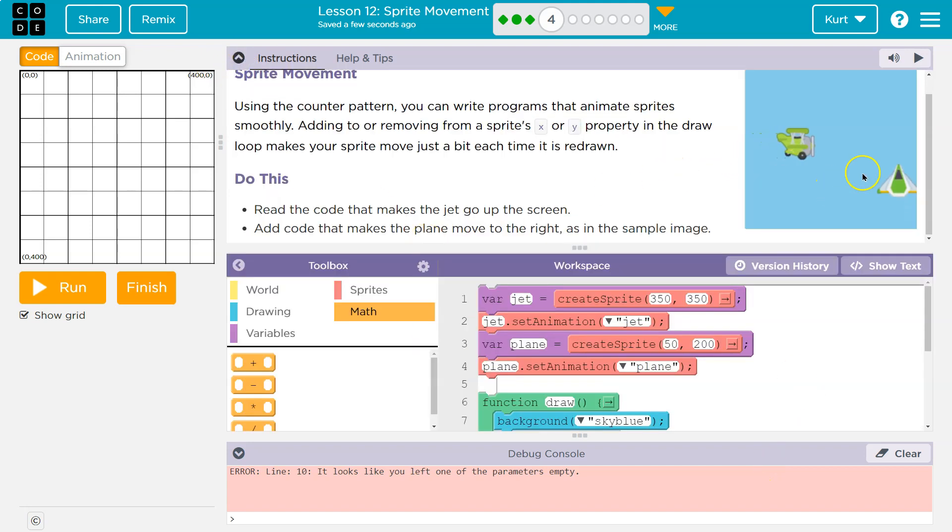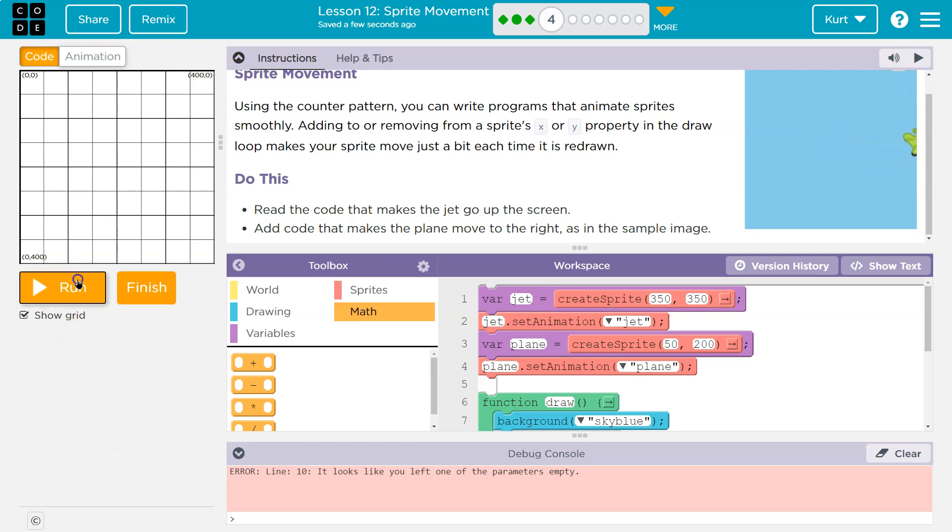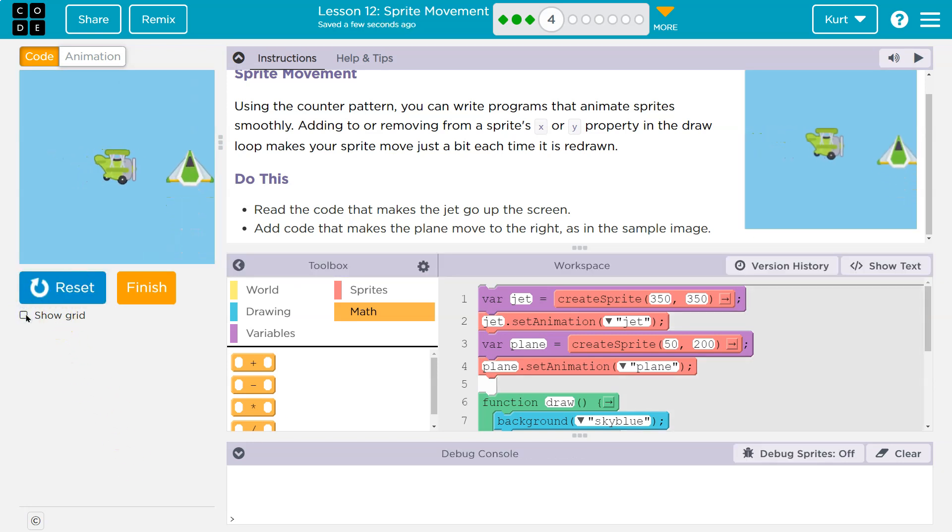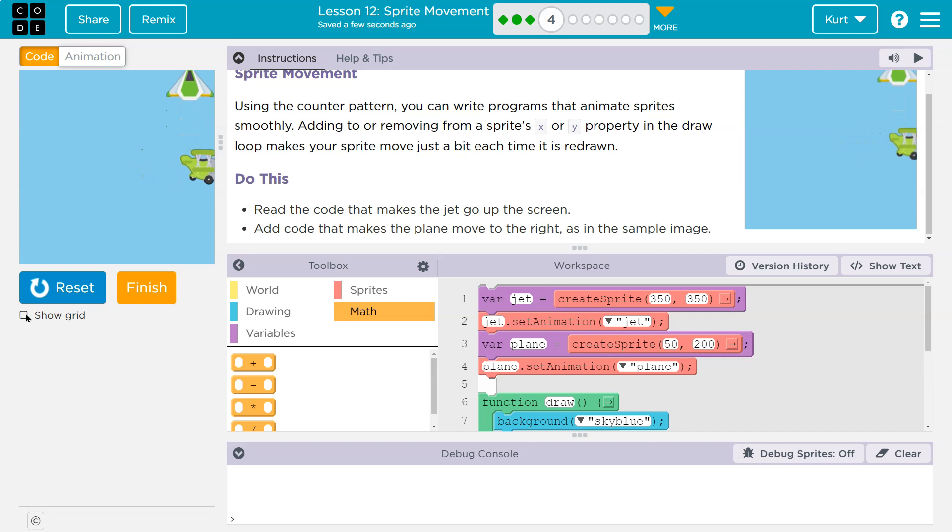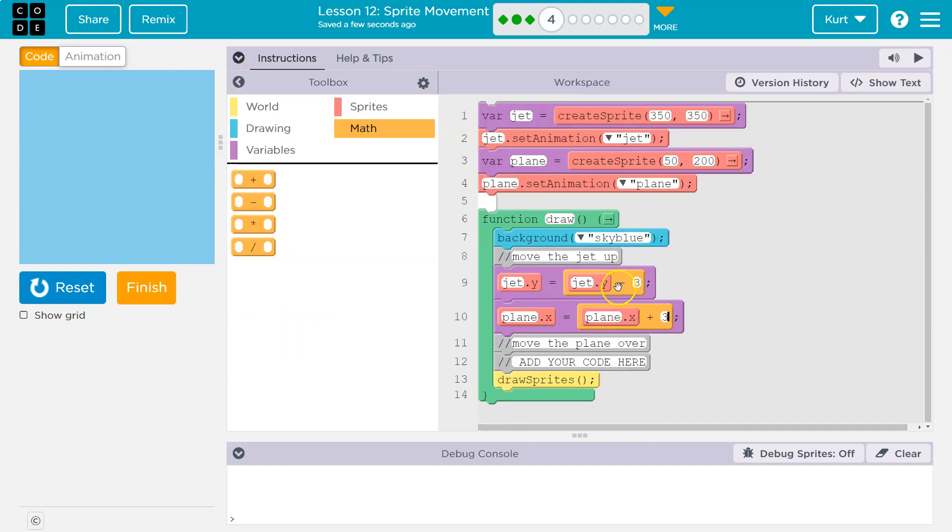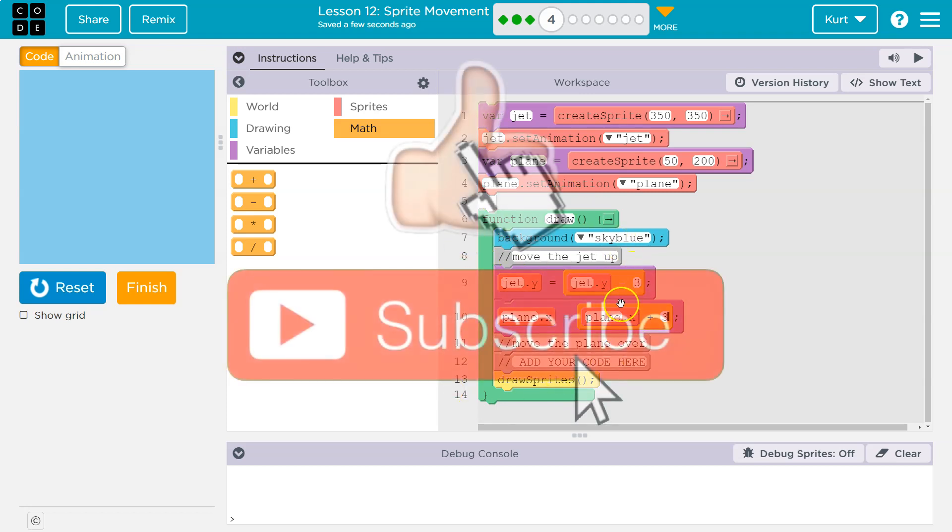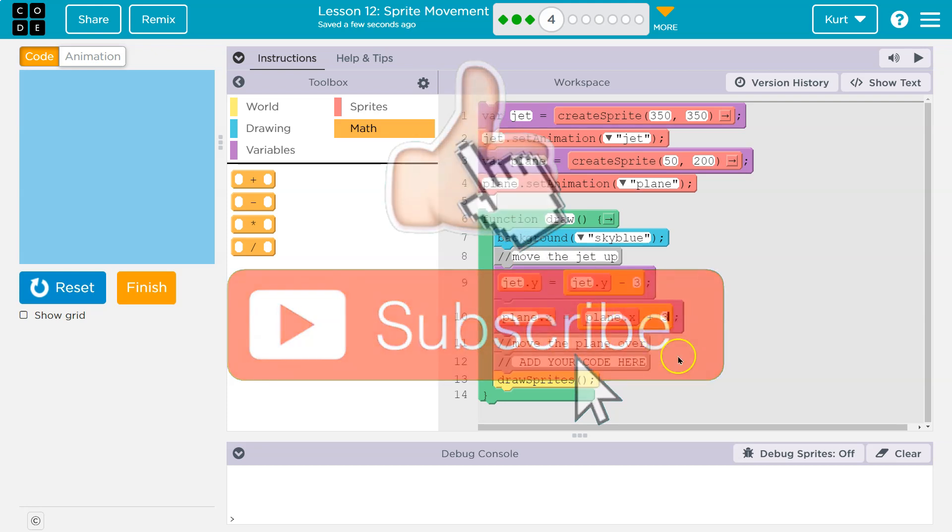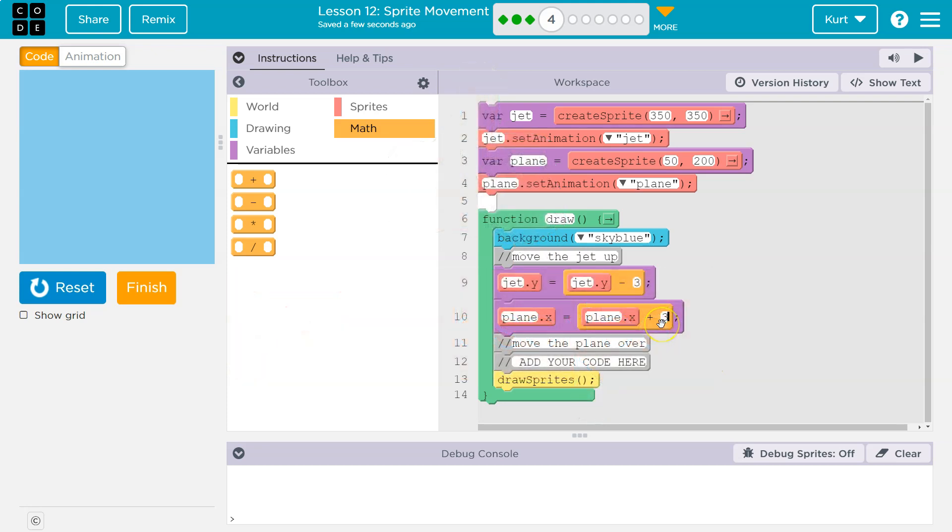Or maybe it should go slower. No, it looks like they're going roughly the same speed. We'll see. But there we are. So they're both using the counter pattern. And it's called that because you can count up or down with these variables and properties. Awesome. Onward.